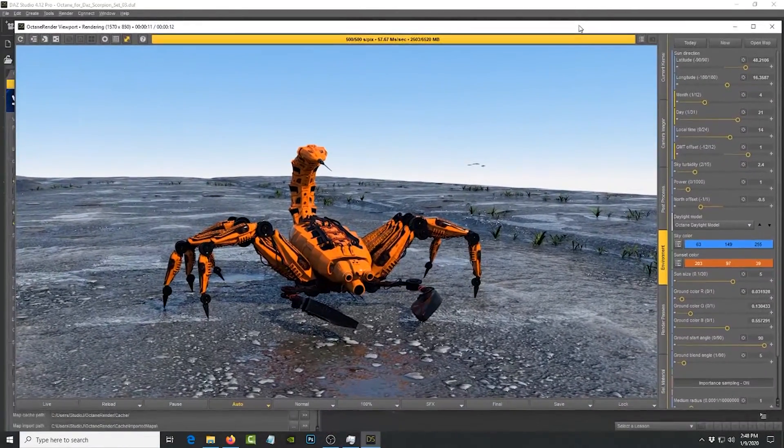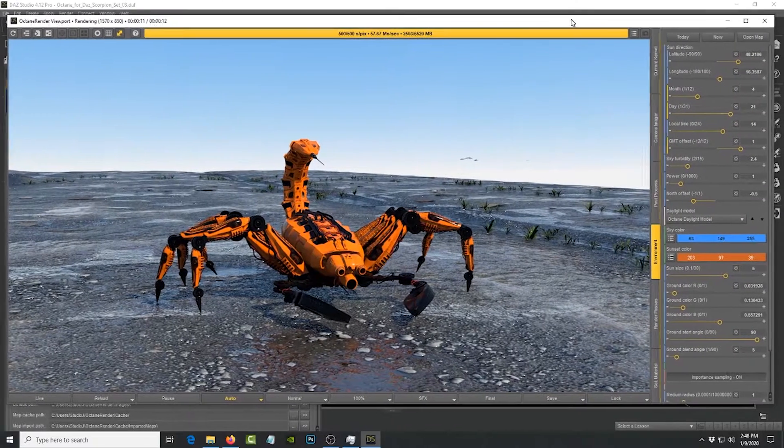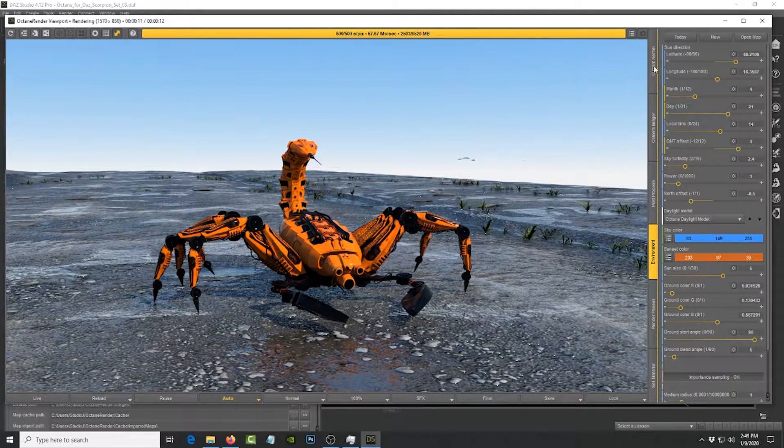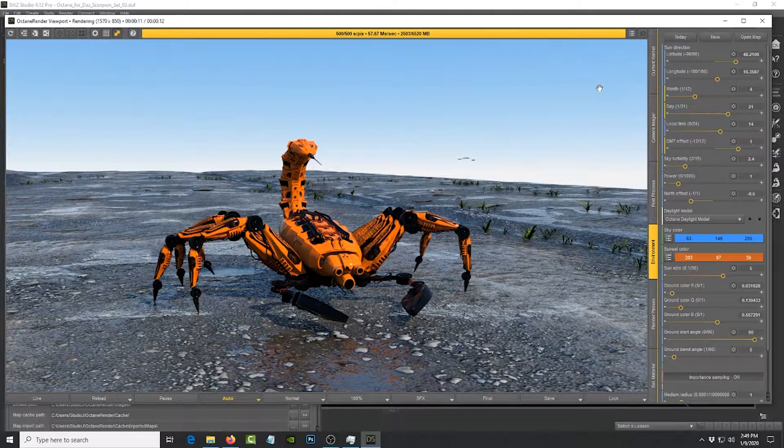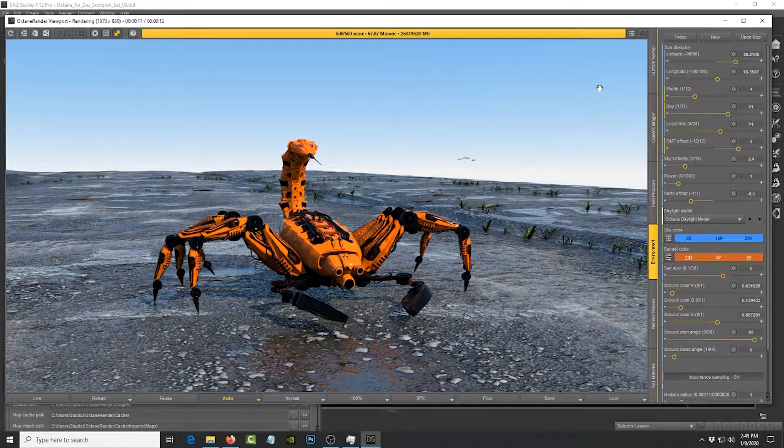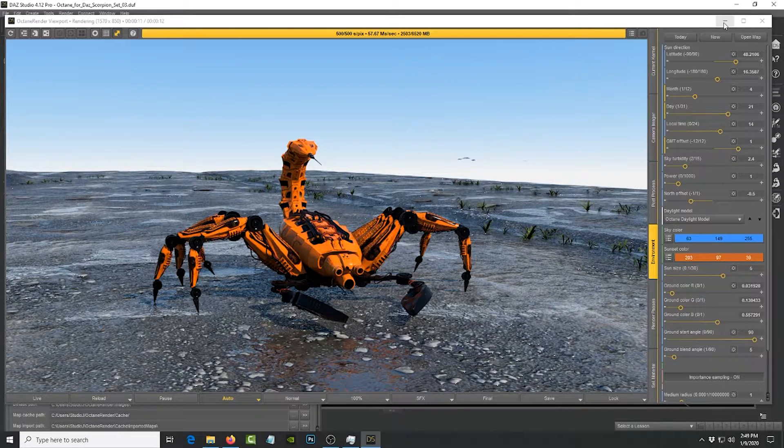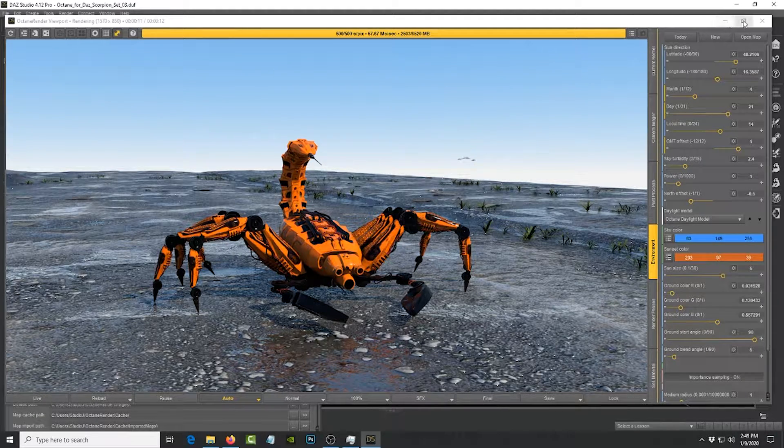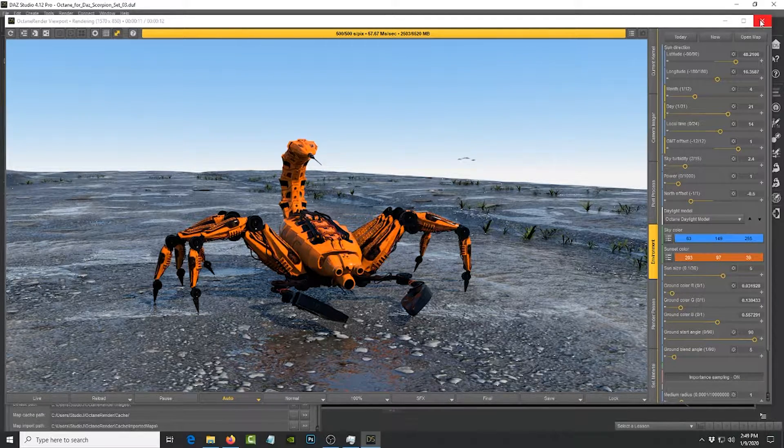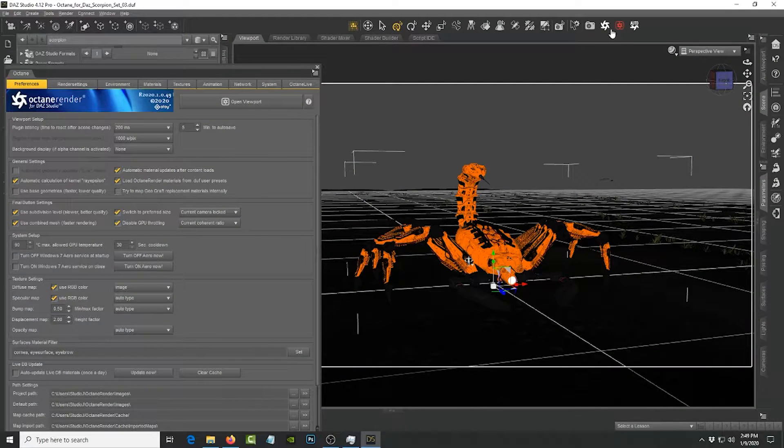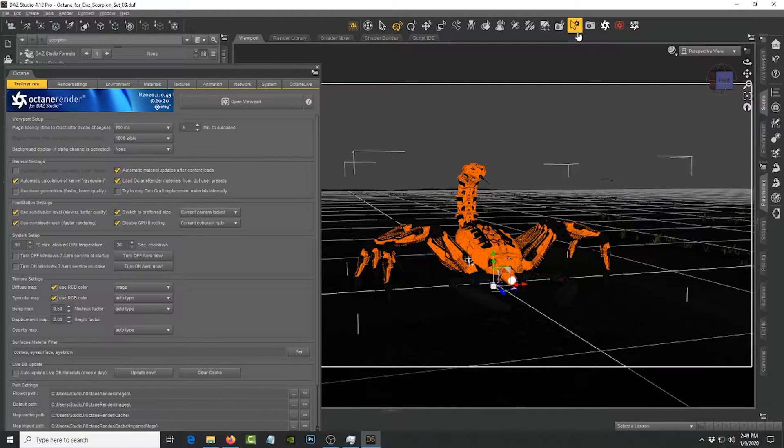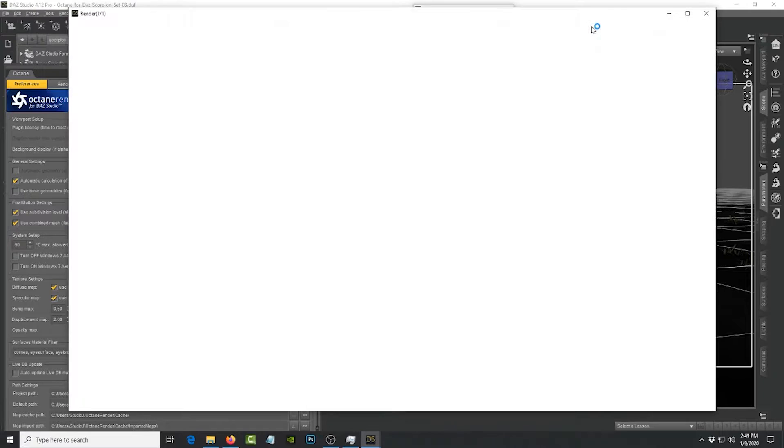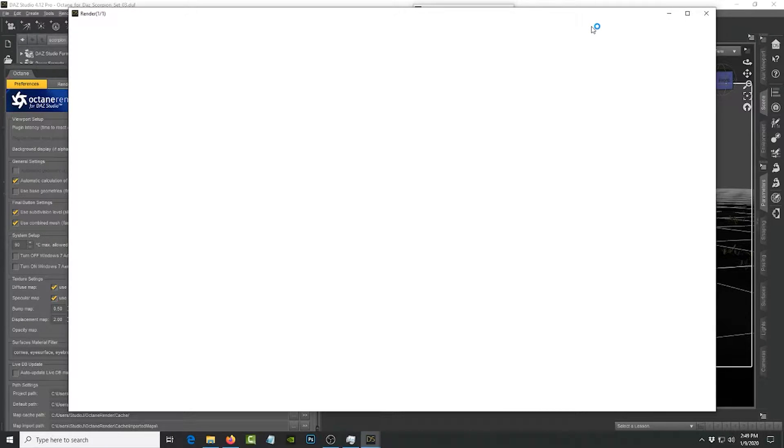Another quick thing is that some of you may not know, but DAZ Studio does come with its own rendering engine called IRay. So if I were to click on this button right here to render, this is IRay trying to render this scene.